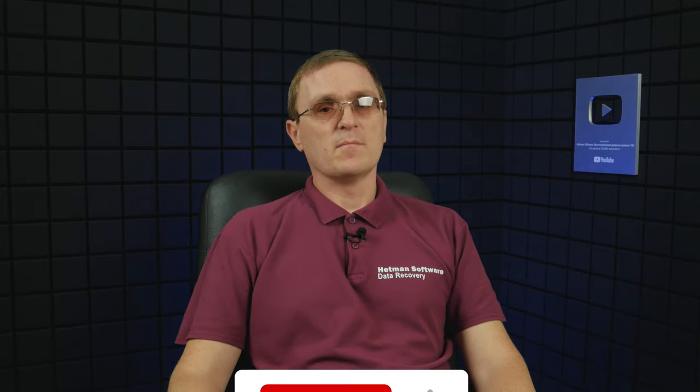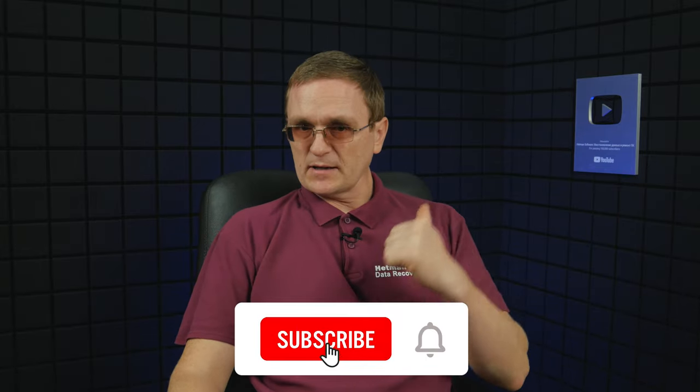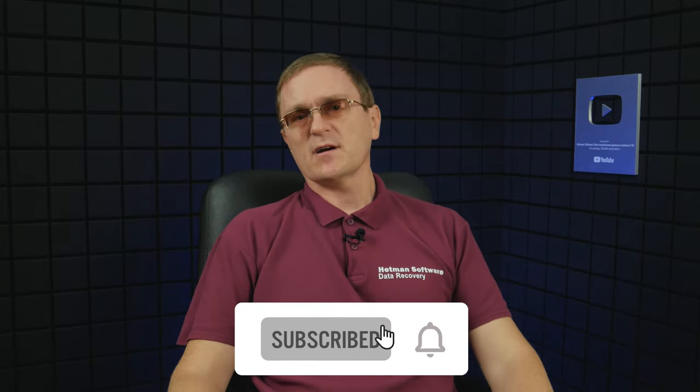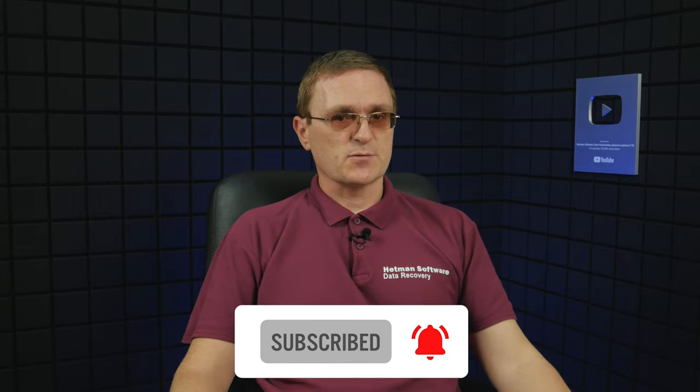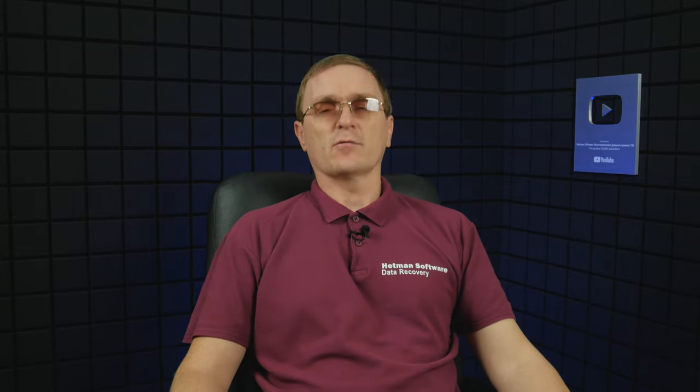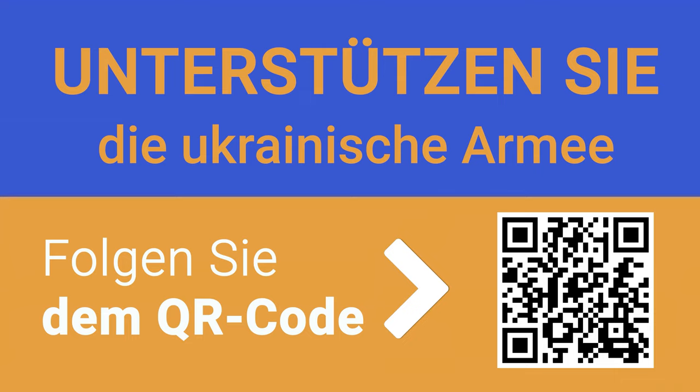And that is all for now. Hopefully this video was useful. Remember to click the like button and subscribe to our channel. Leave comments to ask questions. Thank you for watching and good luck! Bye!